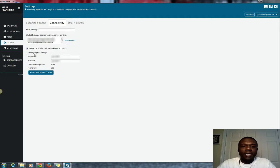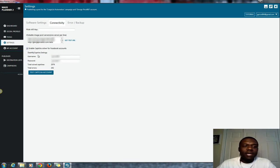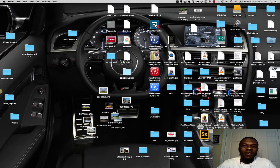But yeah guys, definitely get this, get it enabled to further prevent your account from being banned on Facebook. All right, that's another Mass Planner tip for you guys. We'll talk to you guys soon, bye bye.